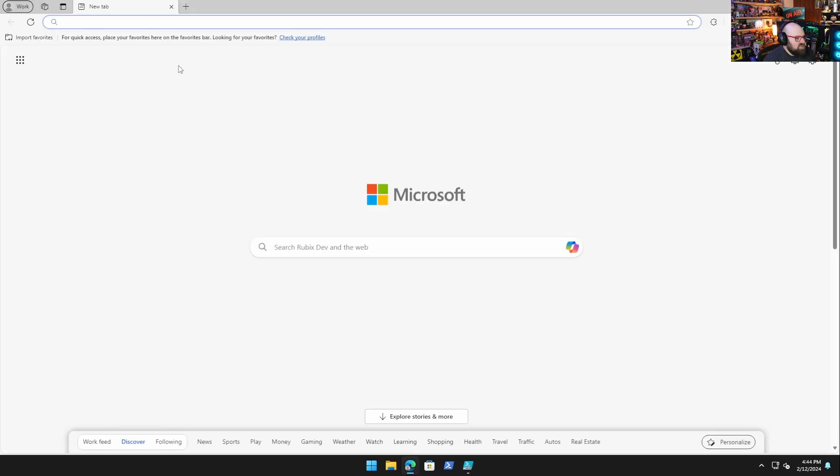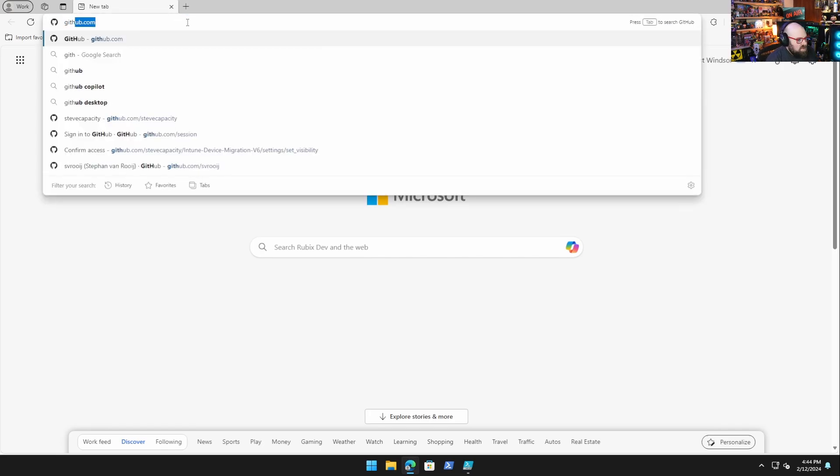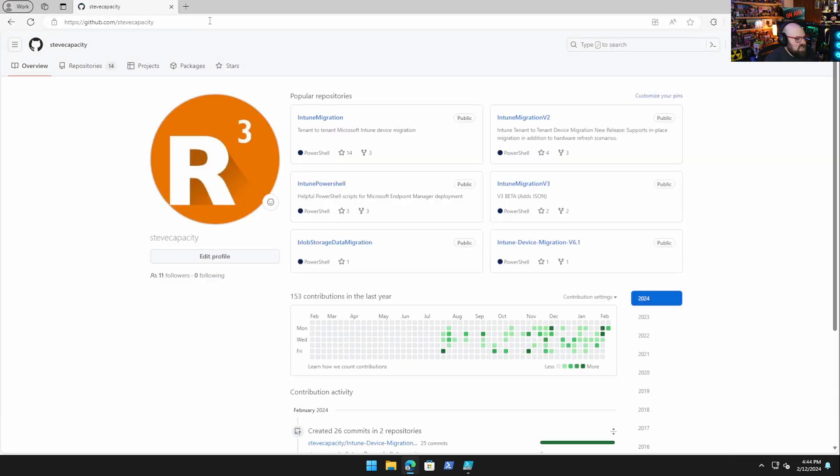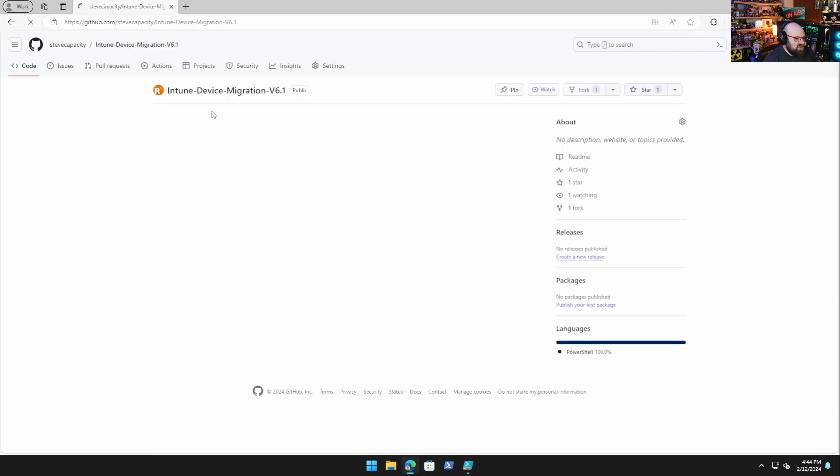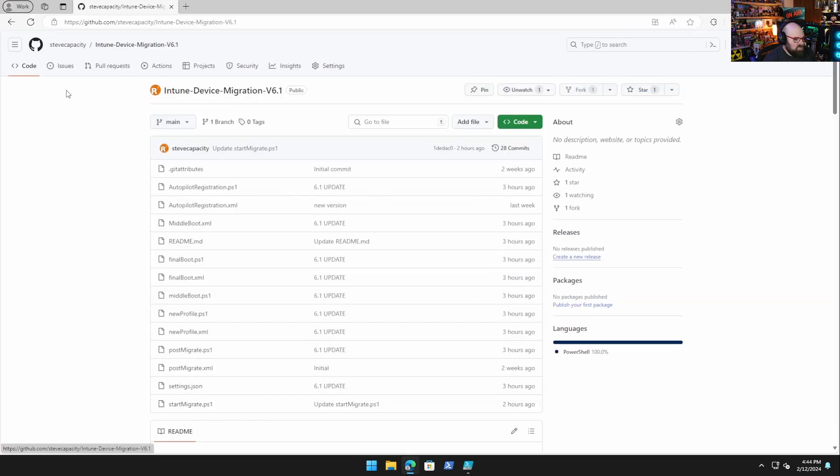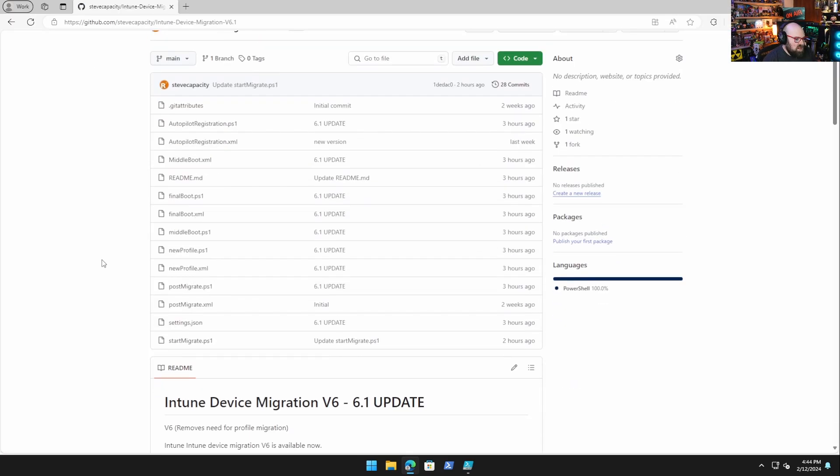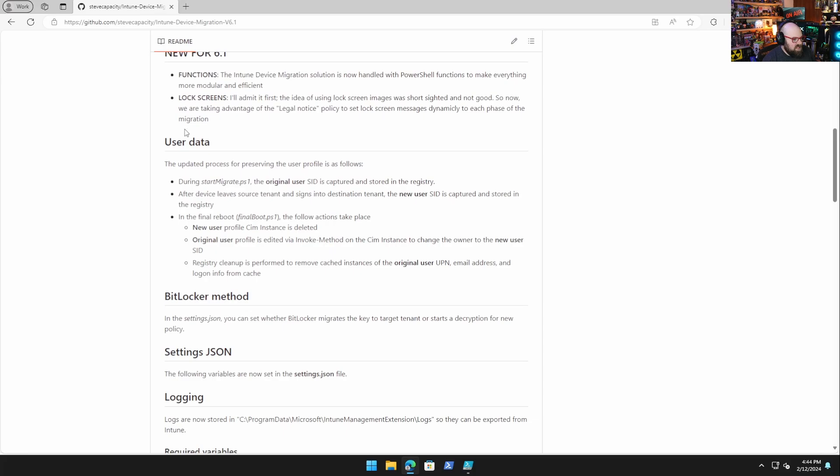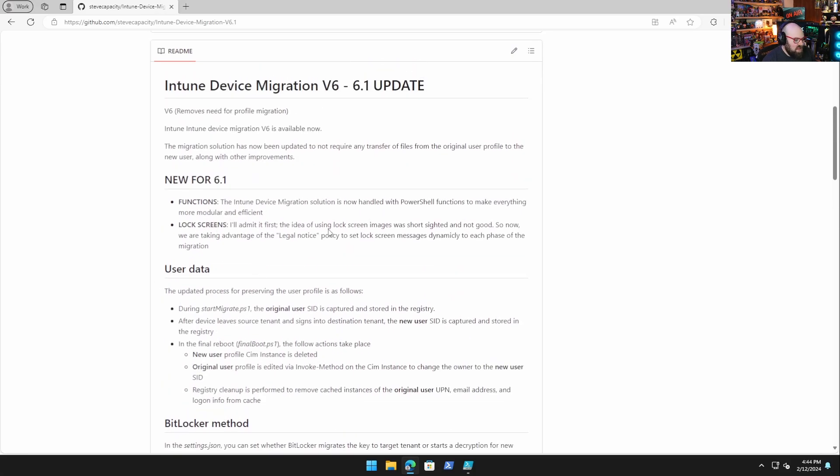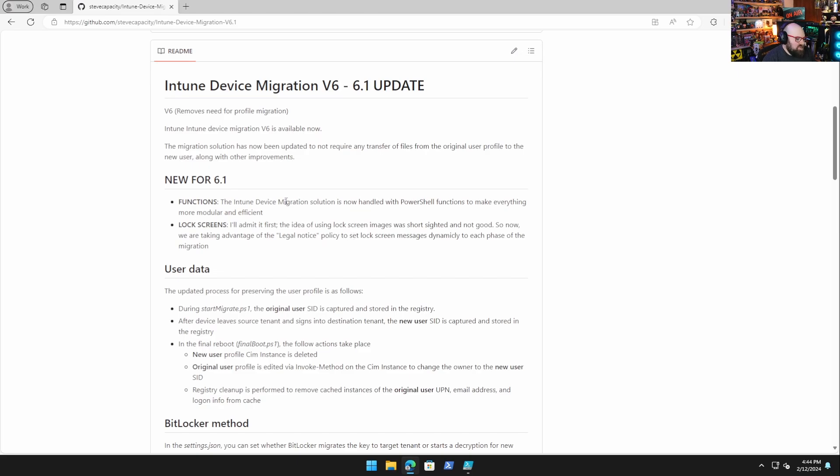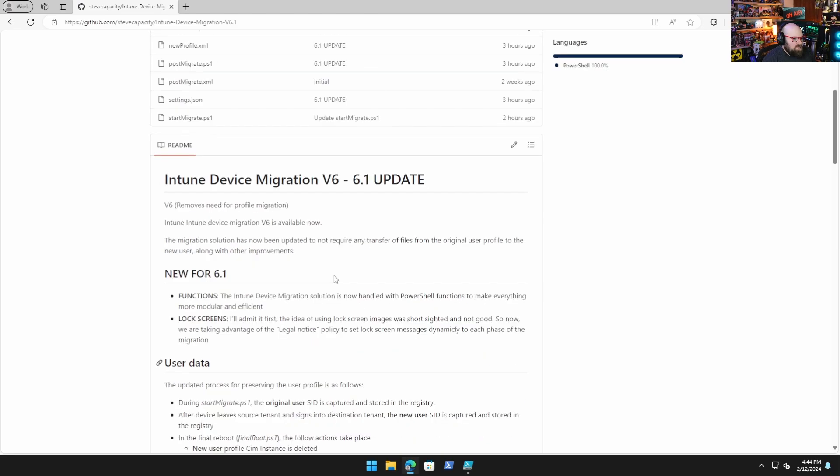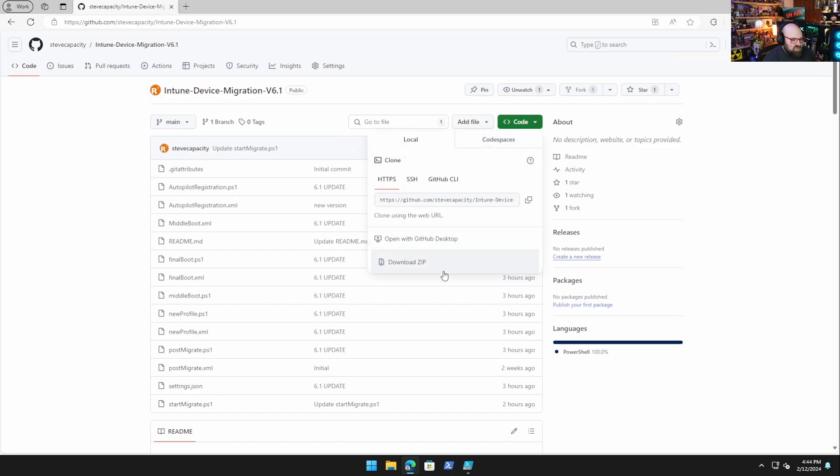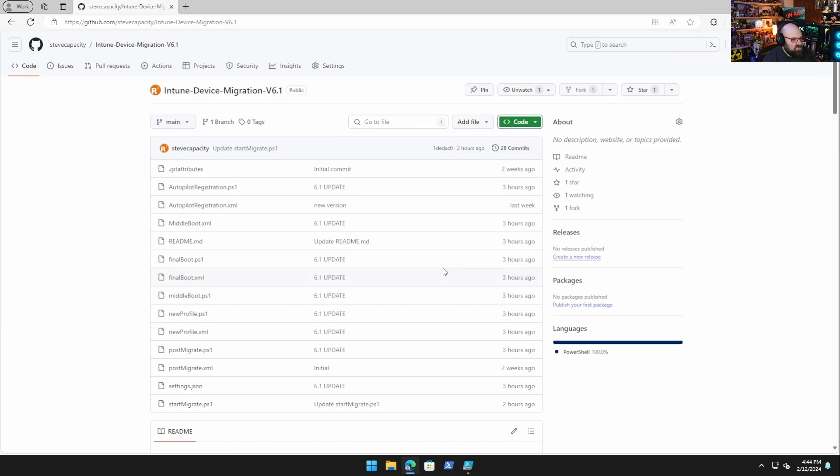Okay, so the first thing we're going to do is take a look at the solution. We're going to go to github.com, steep capacity, and there it is, Intune device migration V6.1. And you can see the biggest new features are the lock screens. We got rid of the whole idea of using images, and now we're using the legal notice policy to set dynamic text. And then functions, this is kind of probably the biggest thing.